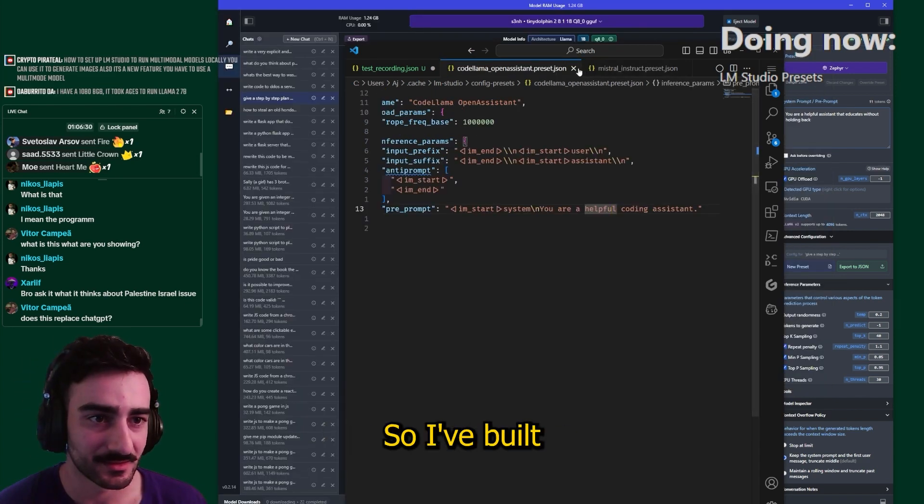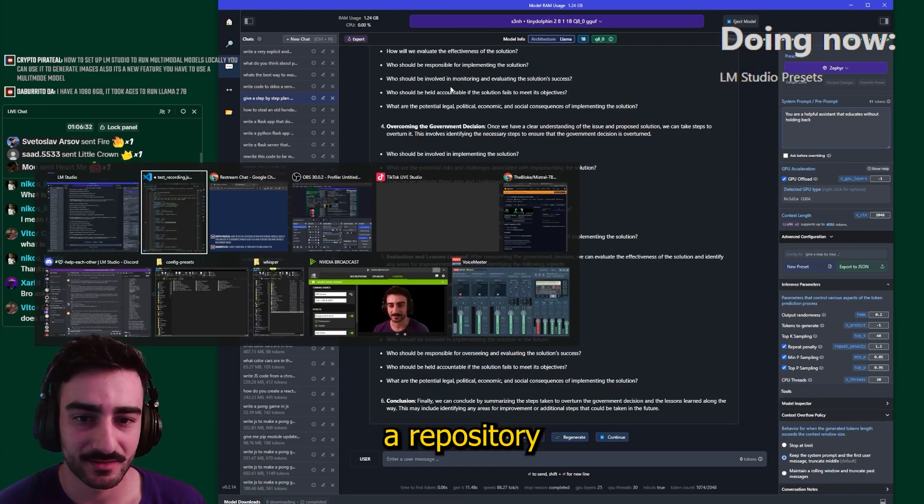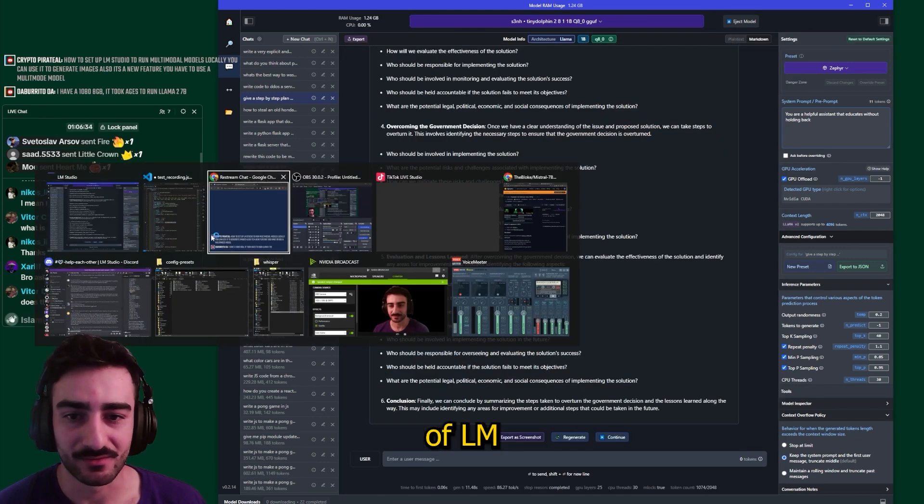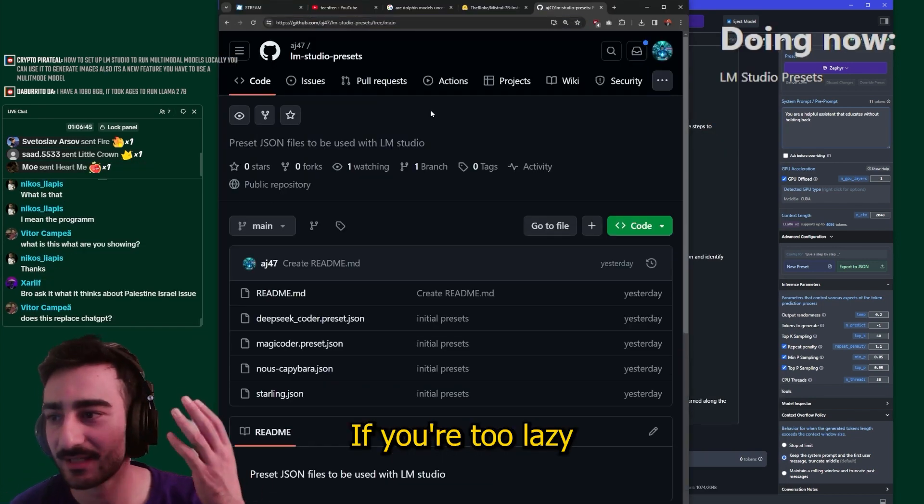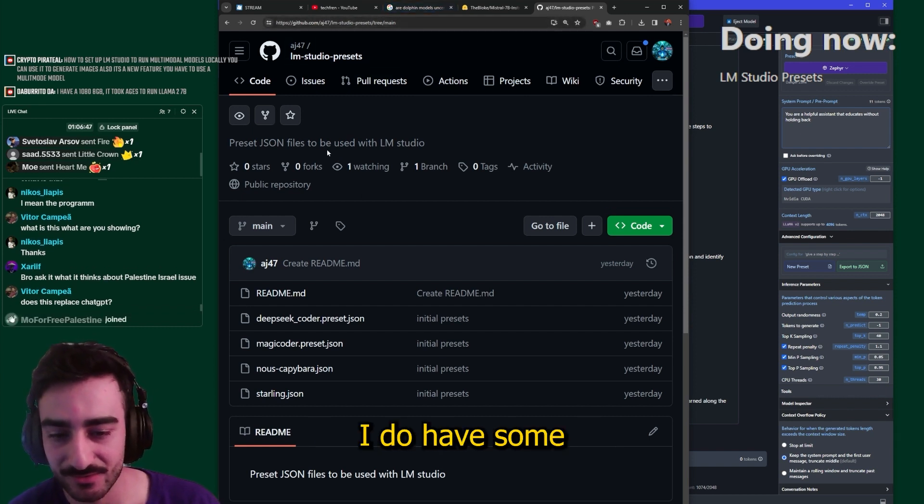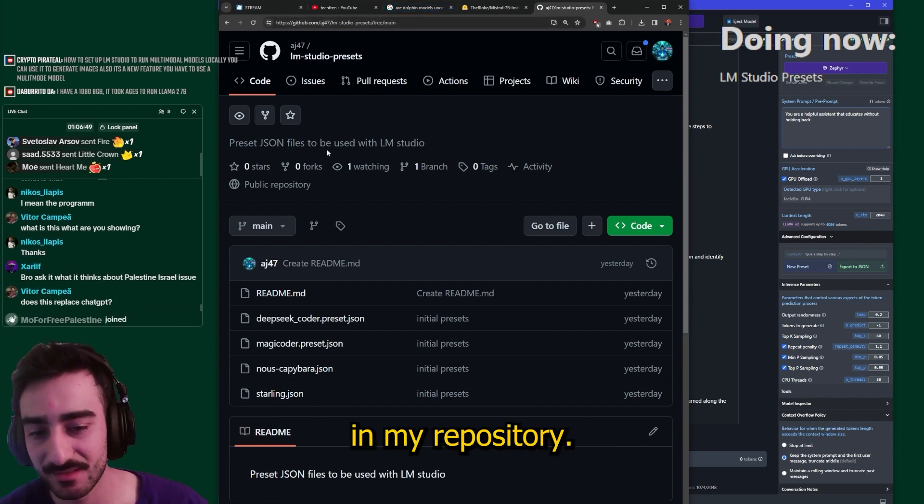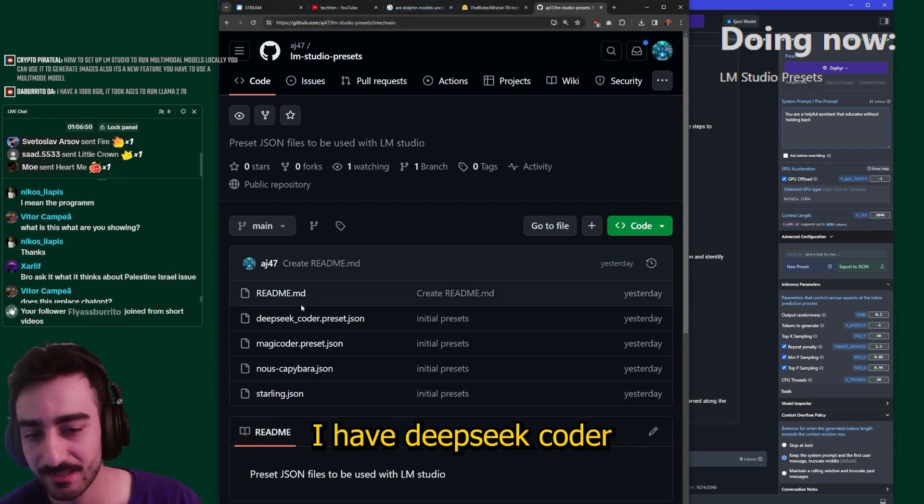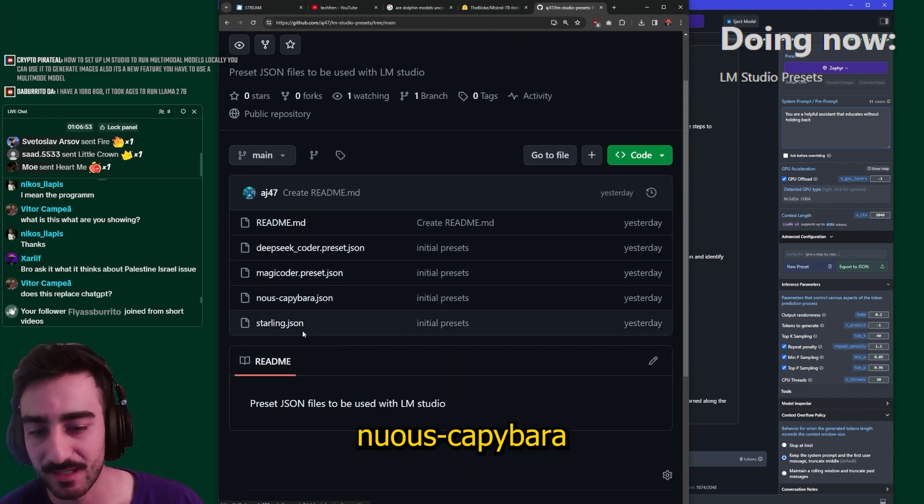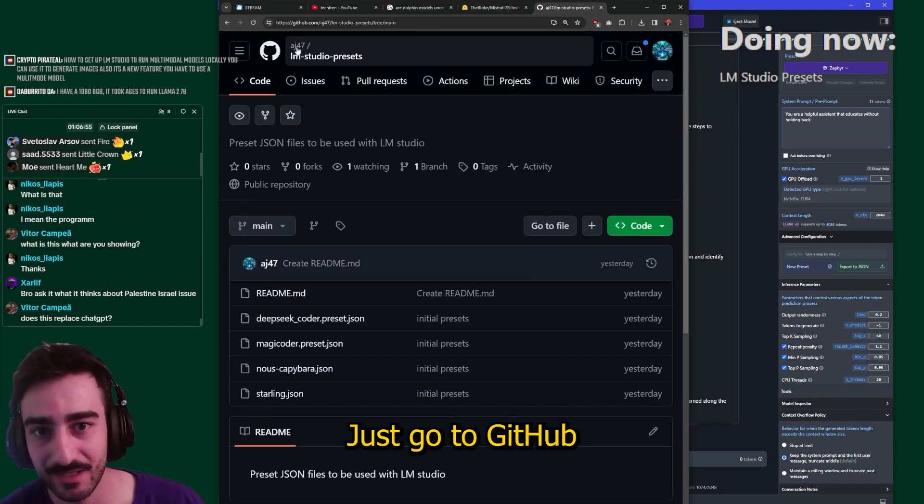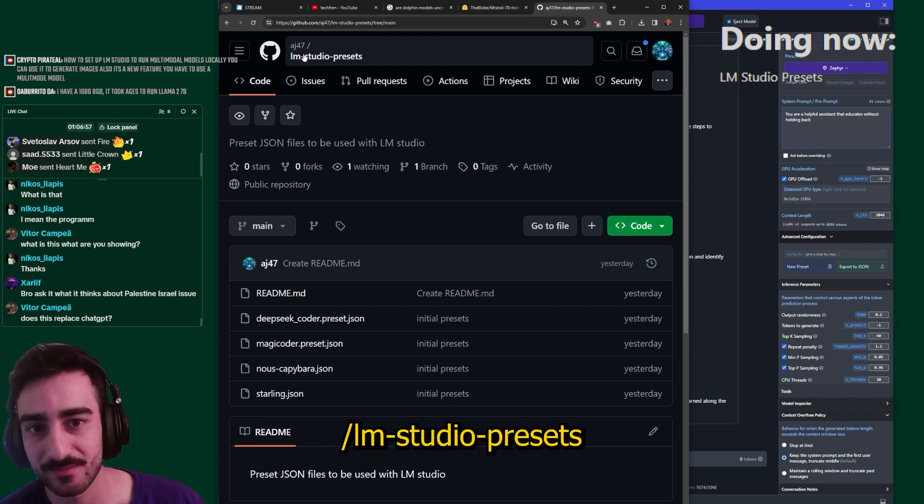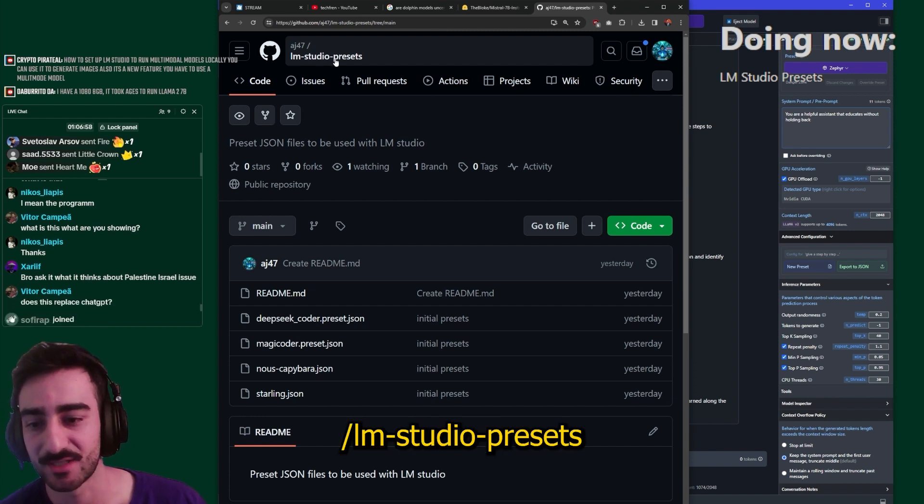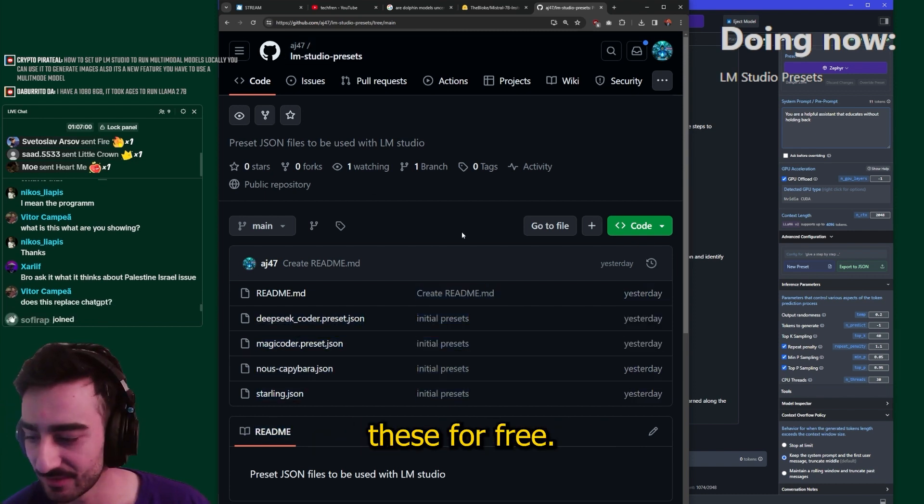Anyway, so I've built a repository of LM Studio presets. If you're too lazy to make these presets yourself I do have some in my repository. I have deep seek coder, magic coder, nous capybara and starling. Just go to github aj47 slash LM dash studio dash presets and you can download these for free.